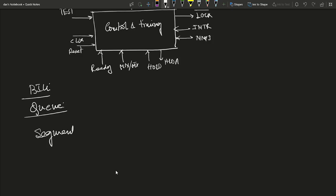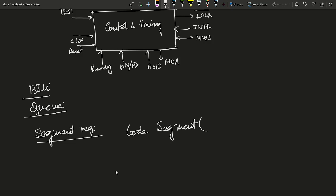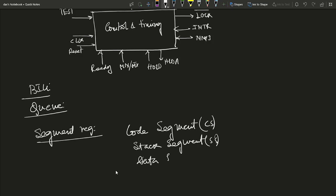Now we discuss the segment registers. The 8086 has one megabyte of memory, which is divided into segments — this is called segmented memory. At any time, four segments are in use. These segments are: Code Segment (CS), Stack Segment (SS), Data Segment (DS) for data storage, and Extra Segment (ES) for extra services such as interrupts.